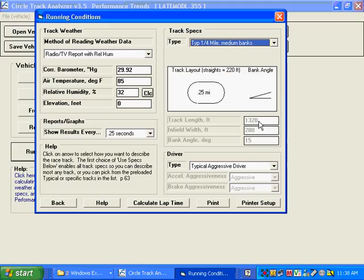and they will show you what we're going to call a quarter mile with medium banks. It's 1,320 feet infield width, which is pretty important, pretty hard to measure. That's the distance across the infield, from this side up to this side, across the infield.